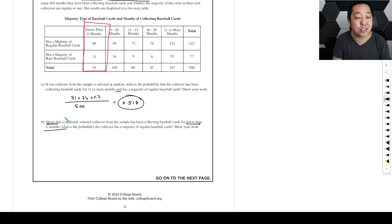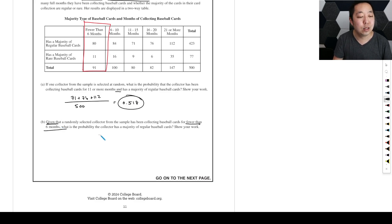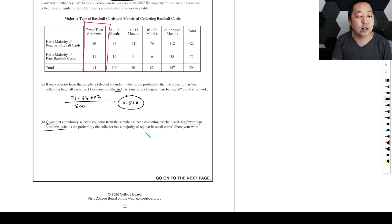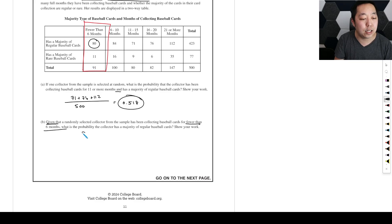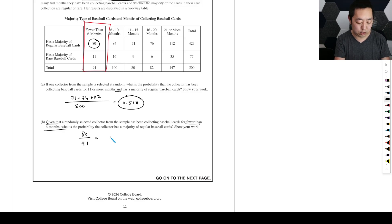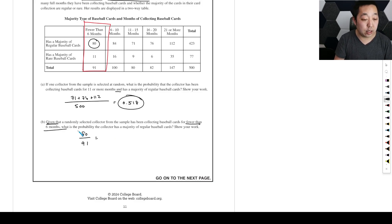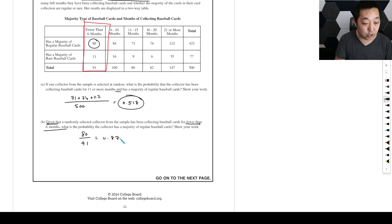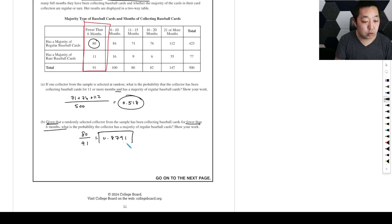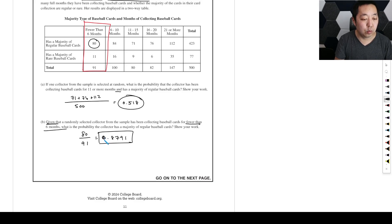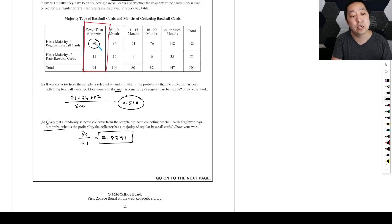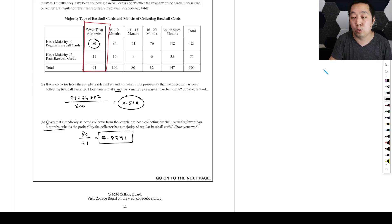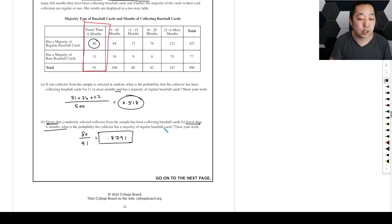We're only considering them because the given means that it's happened. We've done the probability and we know that for sure that it's fewer than six months. That's what given means. It's already a state of fact. We're not including any of those other people. What is the probability they have a majority of regular baseball cards? Well, it's going to be 80 out of 91. And that's 0.8791.